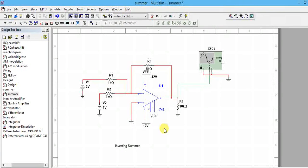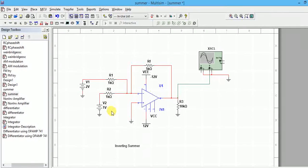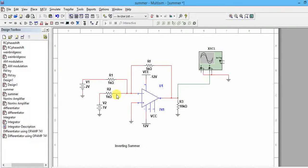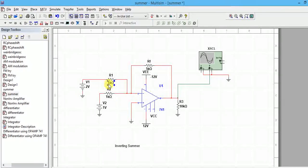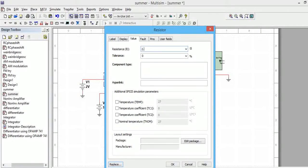The formula for the inverting summer is: V_out = -(Rf/R1 × V1) + -(Rf/R2 × V2). Here, Rf/R1 is five, so five times one is five volts. The total is ten plus five, which is fifteen volts output. But Vcc itself is only twelve volts, so it will go to saturation. I'll reduce the gain.